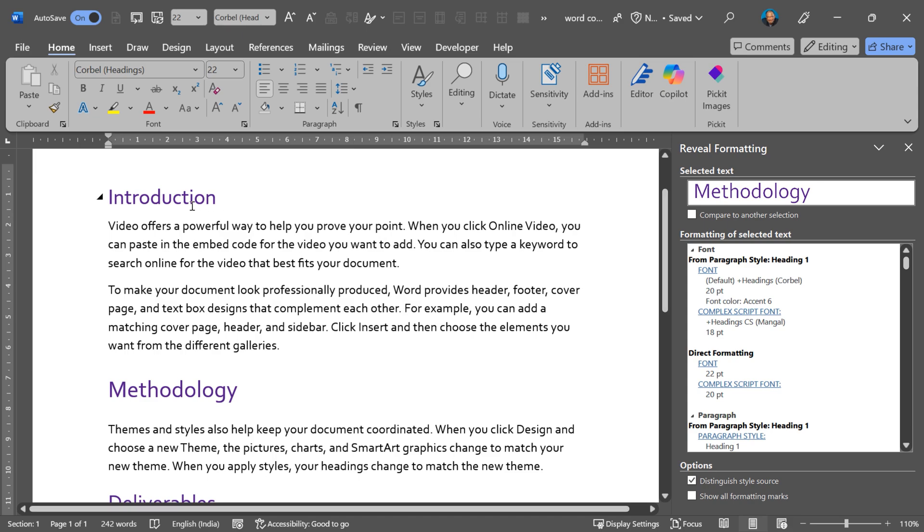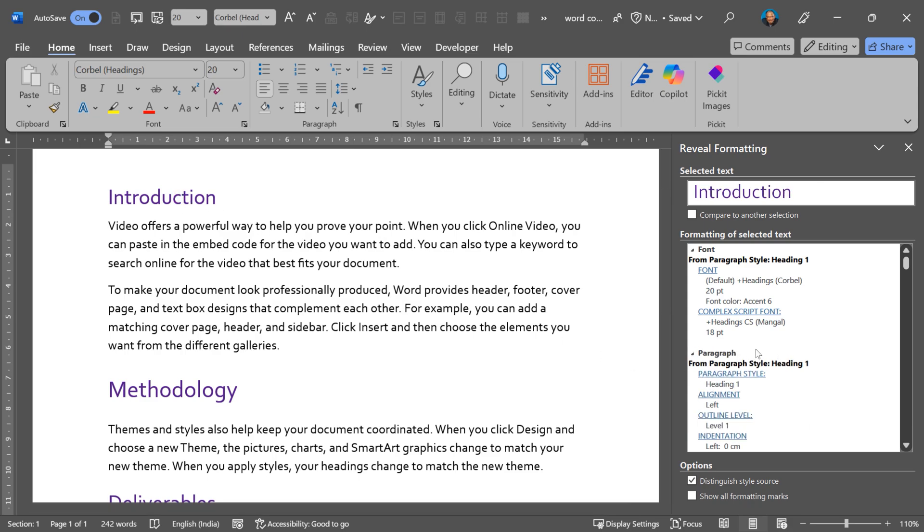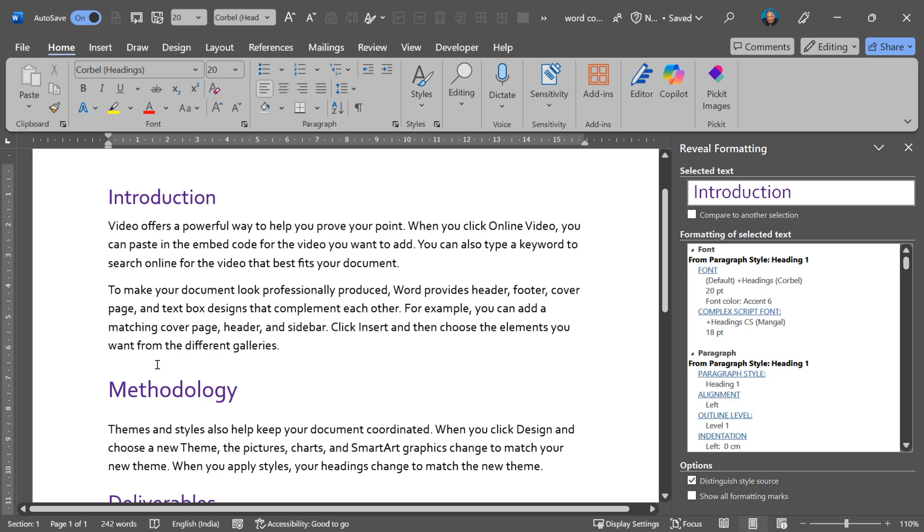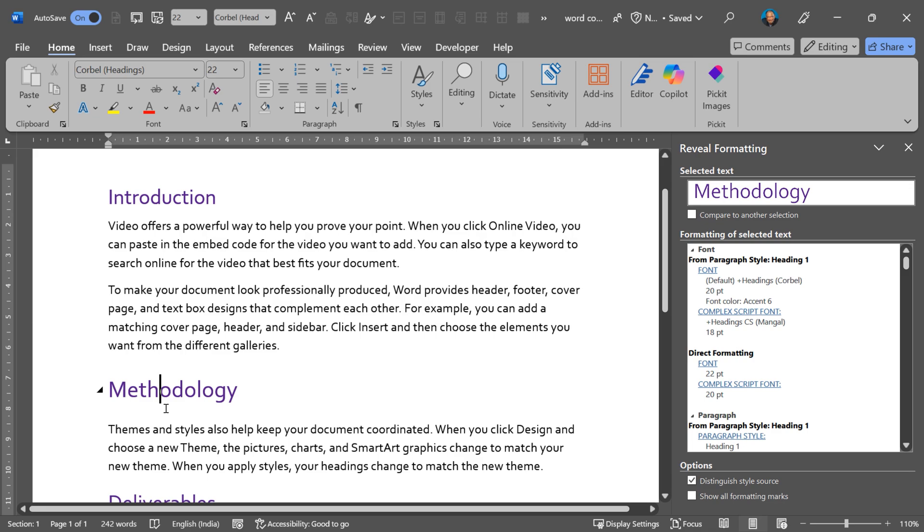If I click on introduction, the direct formatting section is gone. Because introduction is just heading 1 applied. Whereas methodology is heading 1 applied plus manual formatting applied, which is wrong.